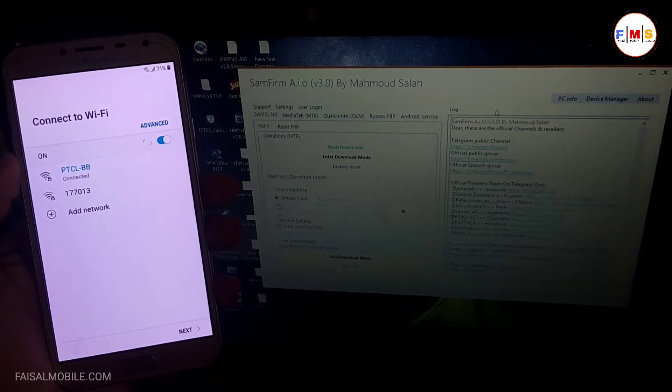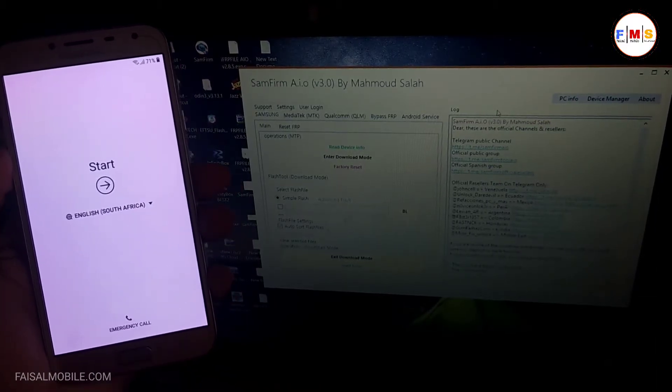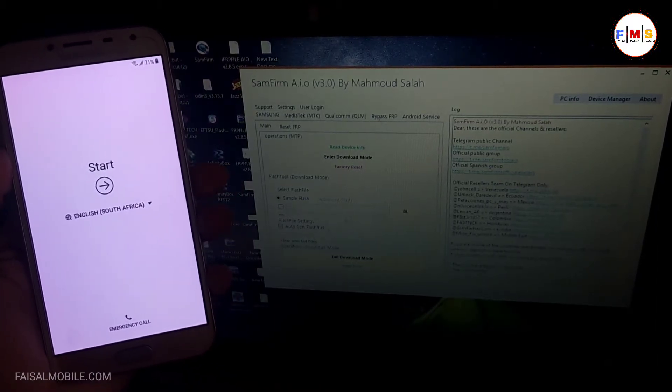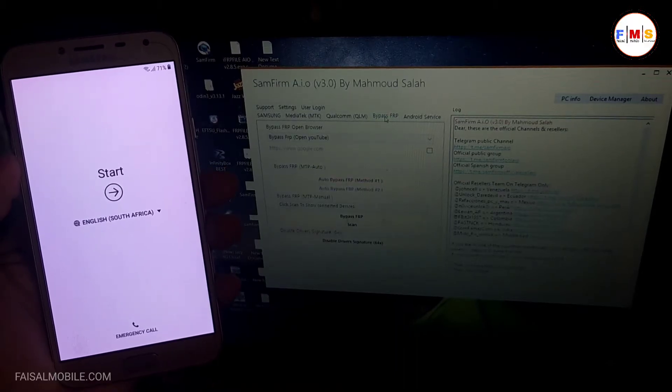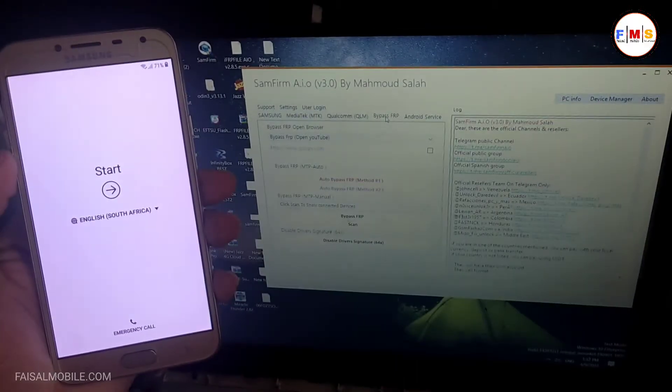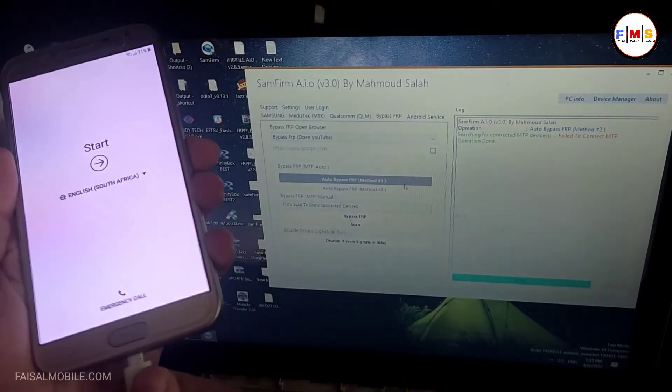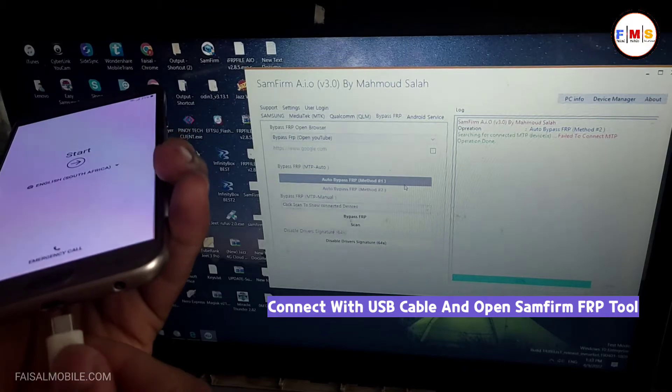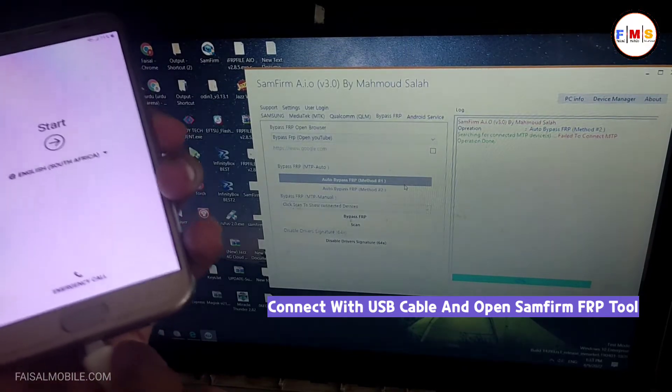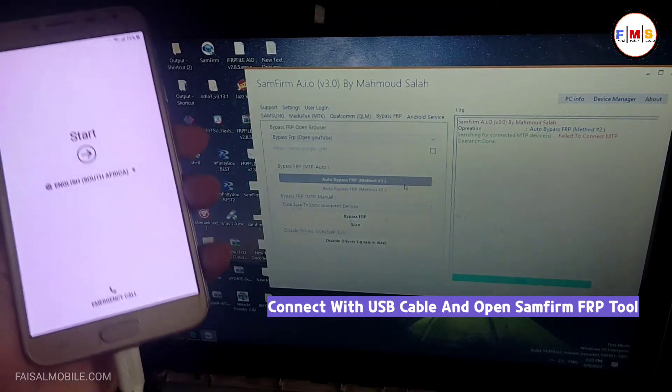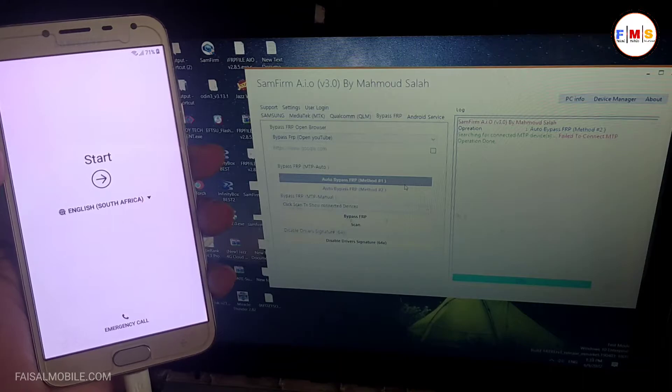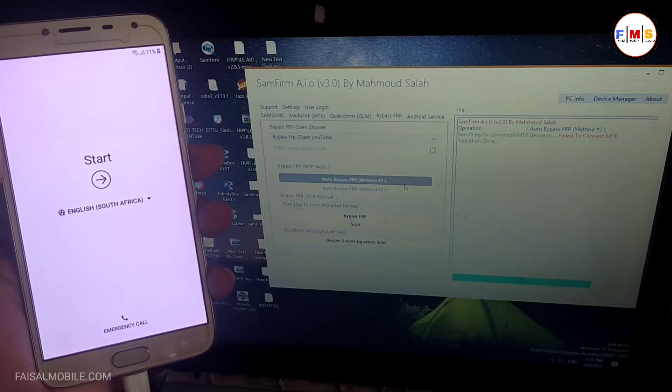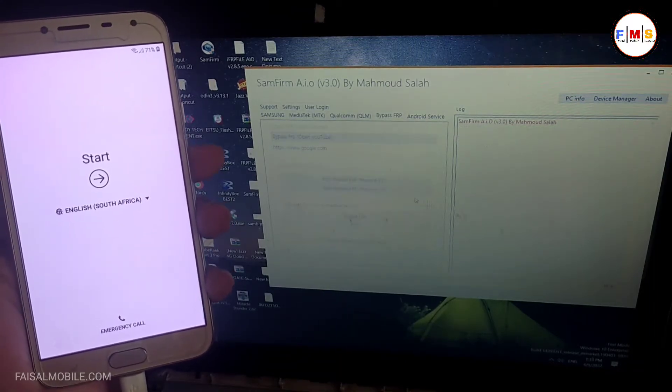Now we need to plug in a USB cable and we need to open SAM FRP Tool 3.0 in the computer. The link is in the description, you can download it from there. As you can see, the phone is connected now.